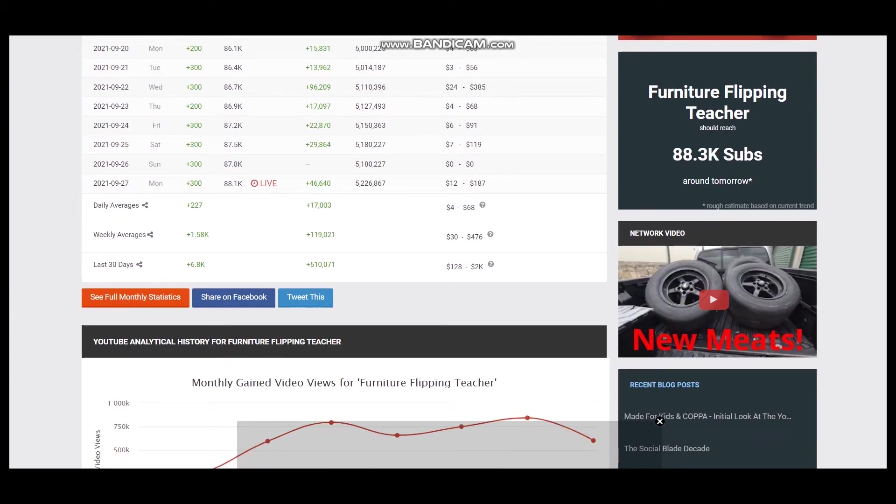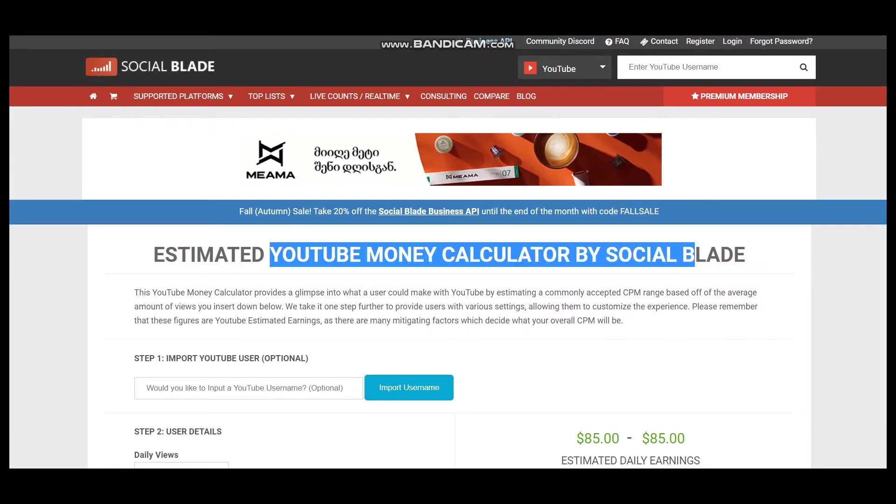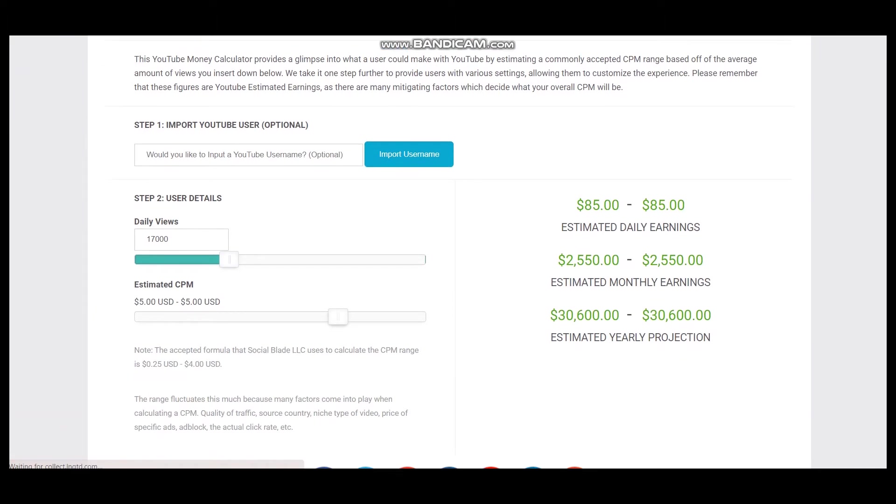To estimate earnings we should visit YouTube money calculator by Social Blade again. So here is user details, daily views, and CPM of $5.